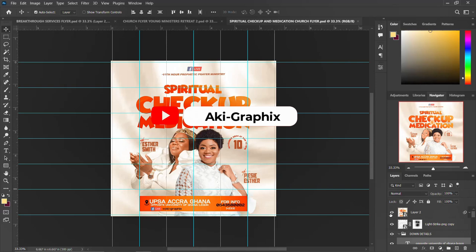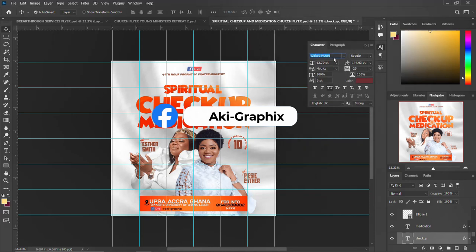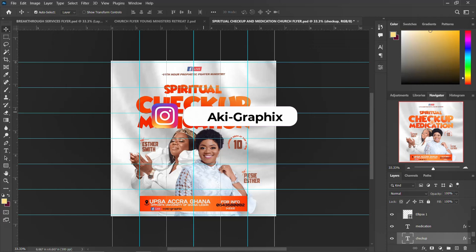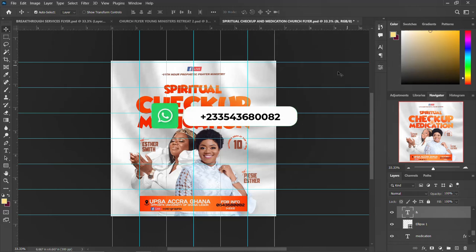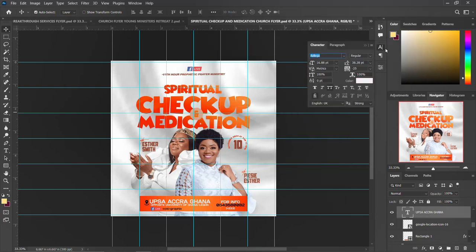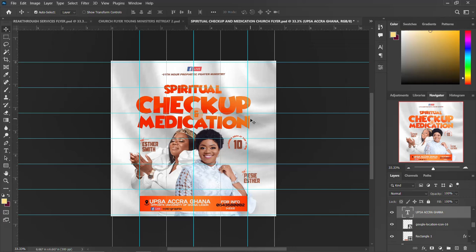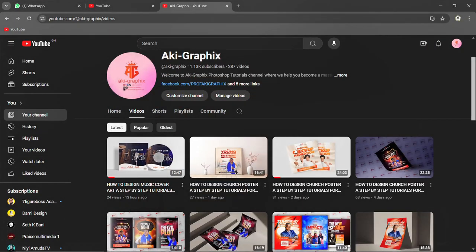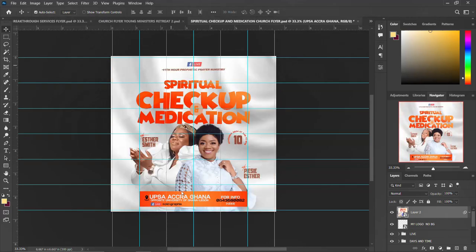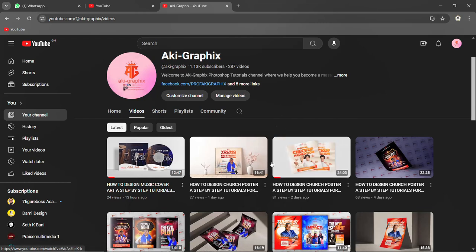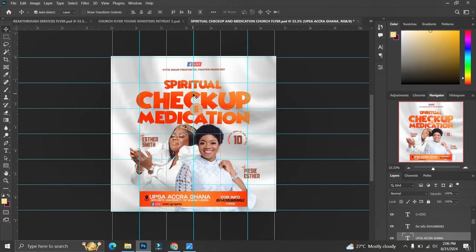It's the same structure. For this third design, I used Wicked Mouse for both 'Spiritual Checkup' and 'Medication.' For the 'and' I used a different font called Antilles. For the details, I used Balega font. The tutorial video for how this flyer was created from start to finish is on our channel. Please go and watch how we created everything step by step.